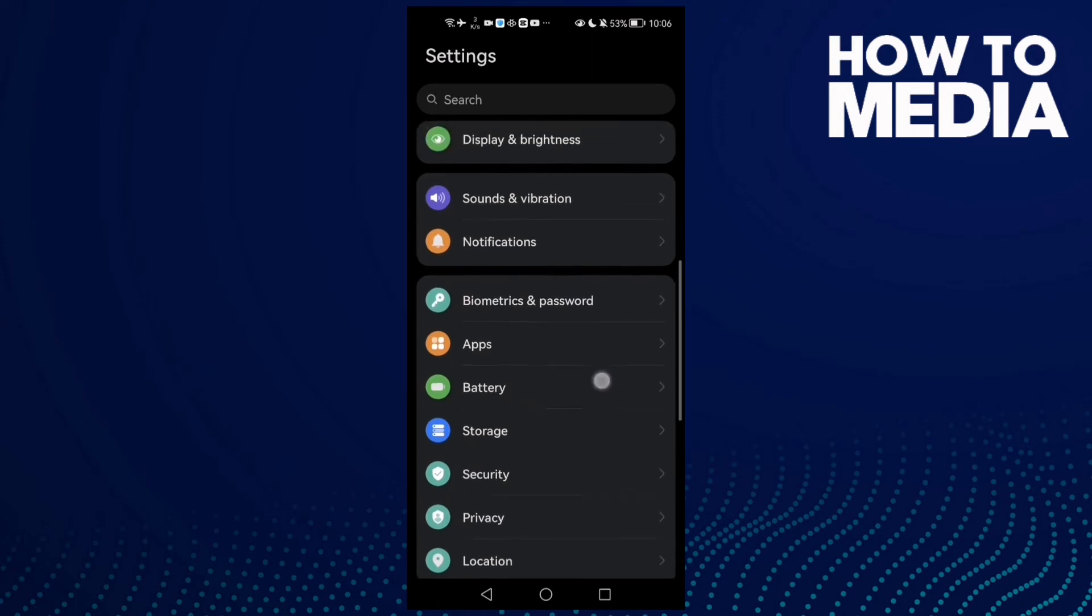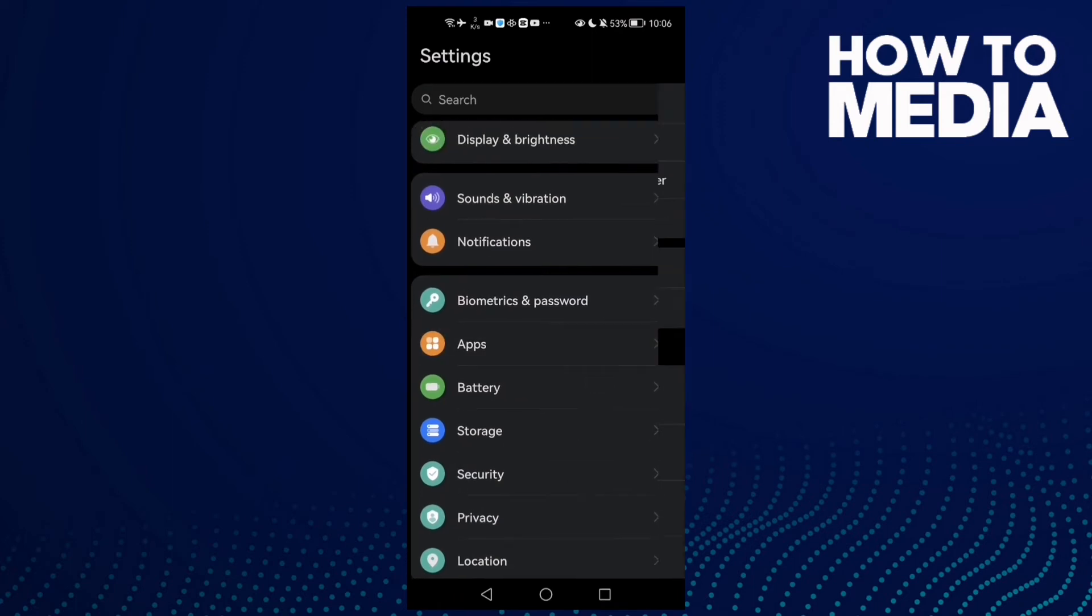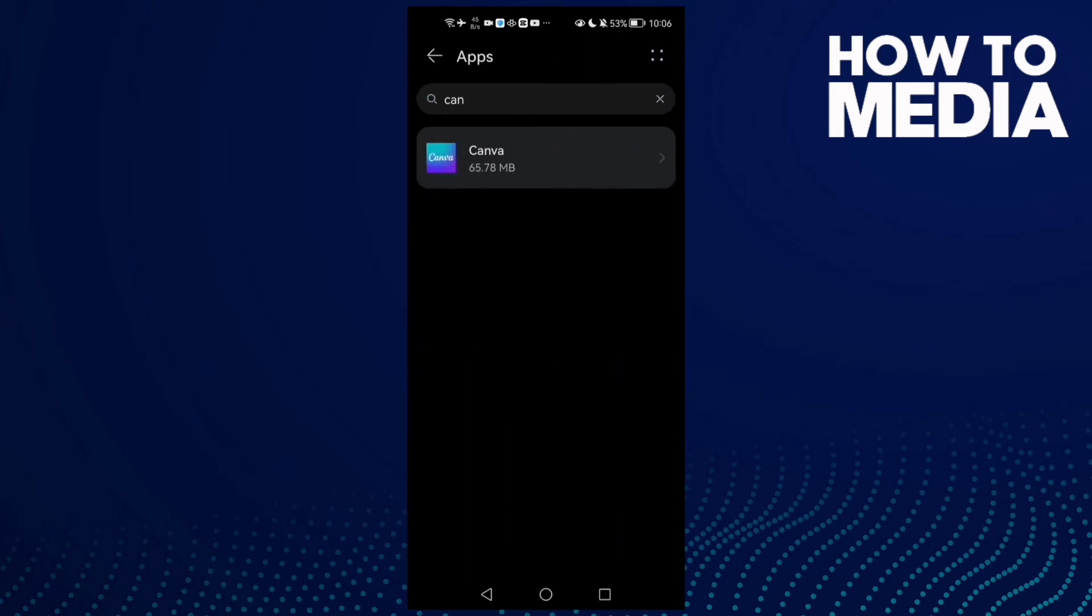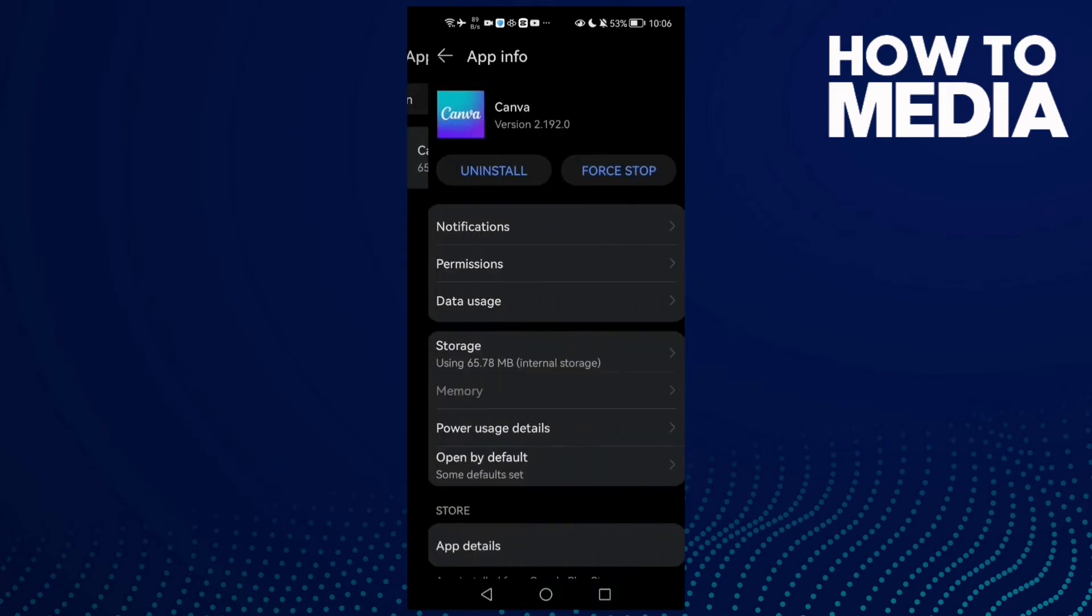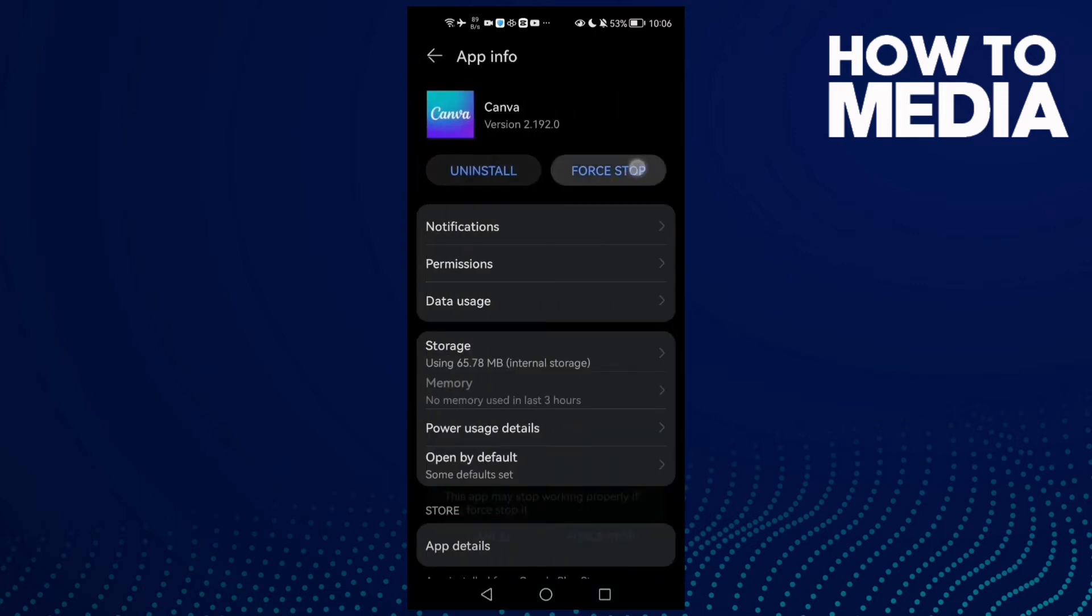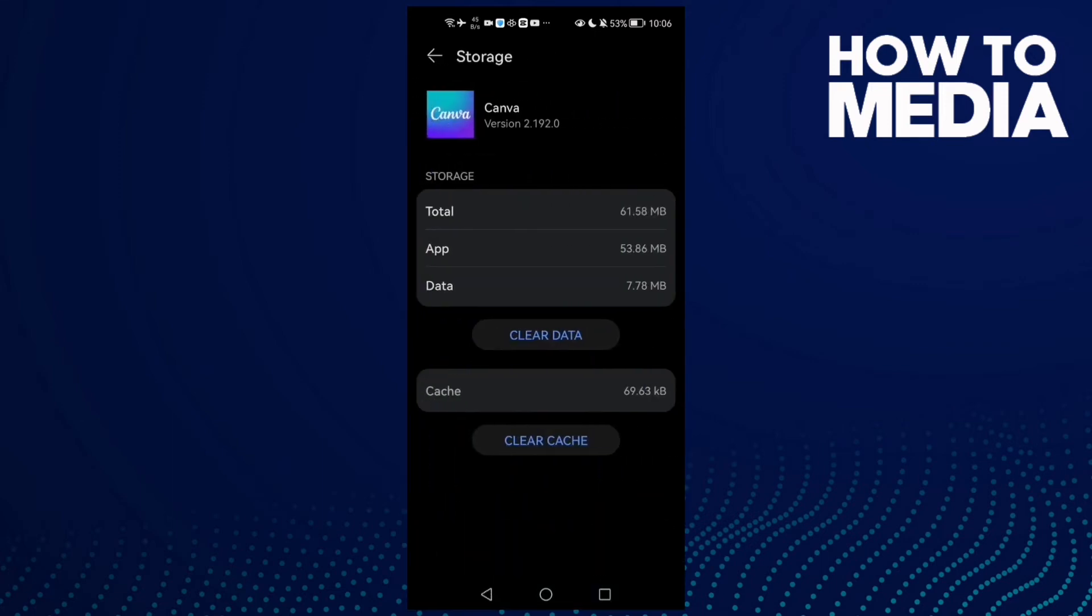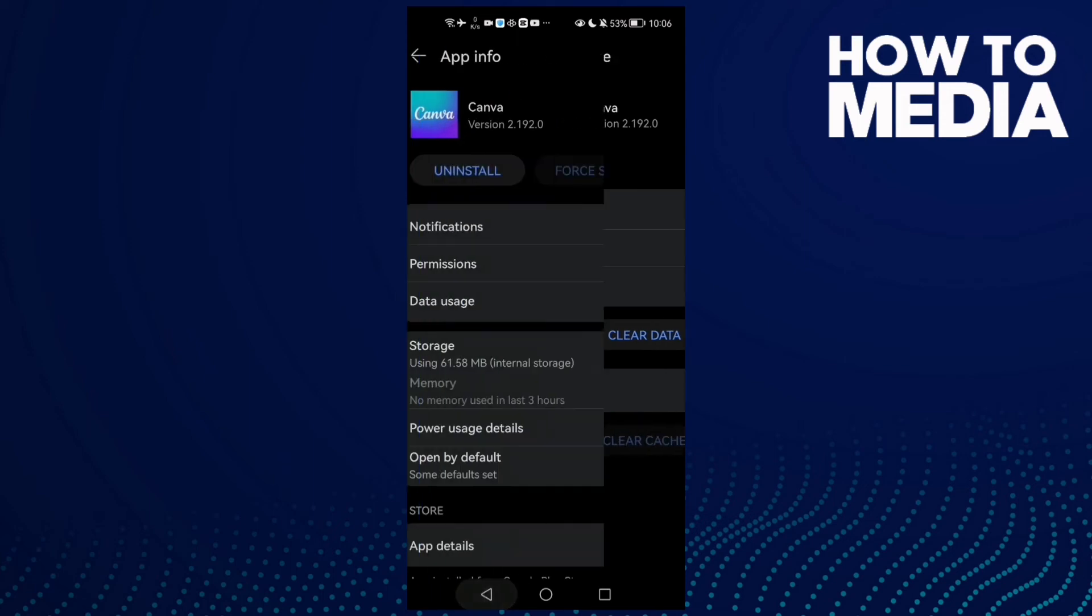Now go back to Apps and then Apps again. Type Canva and click Force Stop, then clear cache. That can fix your problem.